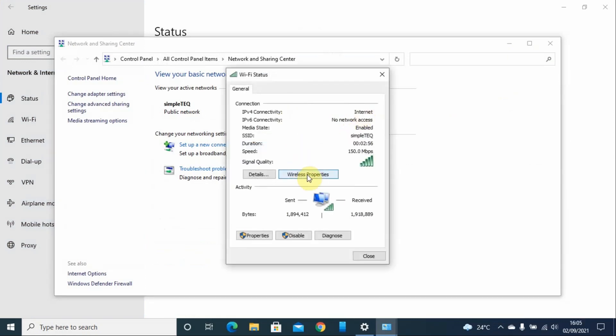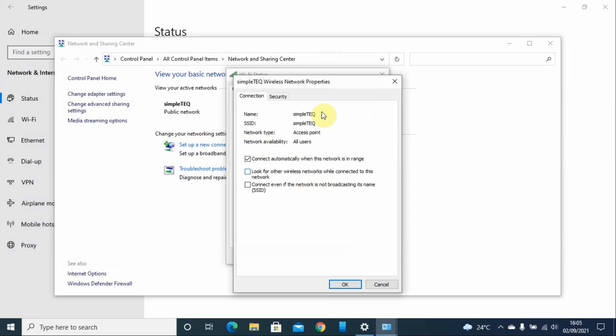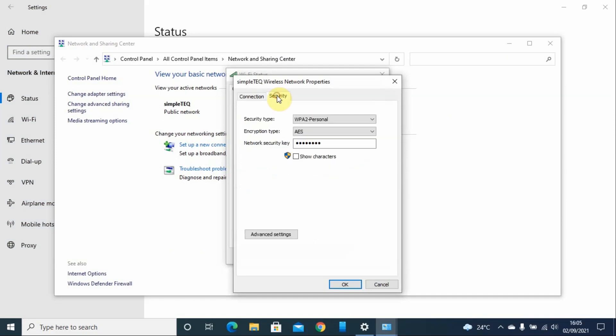Then I go to Properties. On the Security tab, I'll look for Network Security Key. This is my password. To see the password, I have to click on Show Characters.